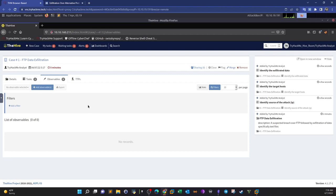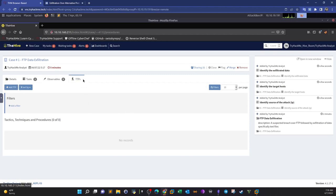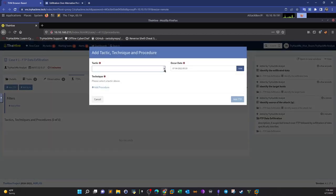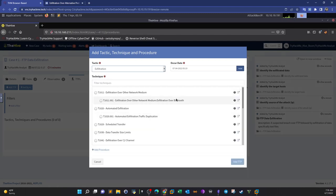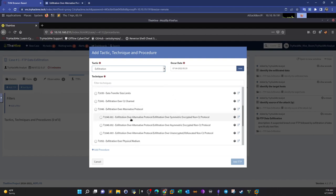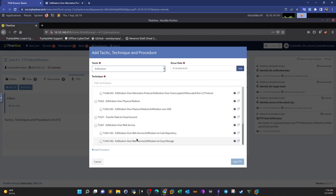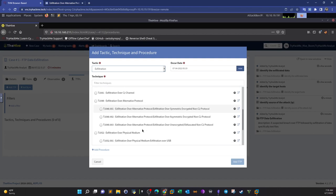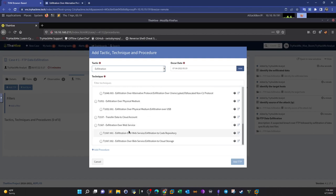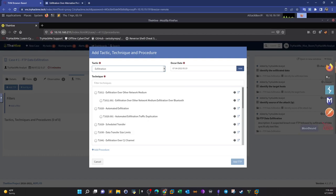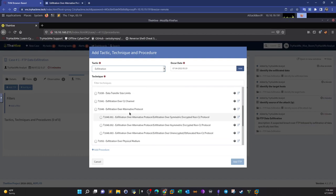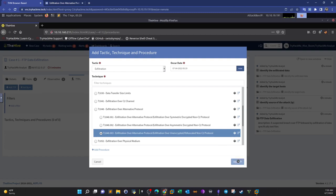Now we go to TTPs and observables. We add a TTP using the add button and look under exfiltration. We want 'exfiltration over alternative protocol — exfiltration over unencrypted' because FTP is a plain-text protocol. We select this as our TTP and add it.